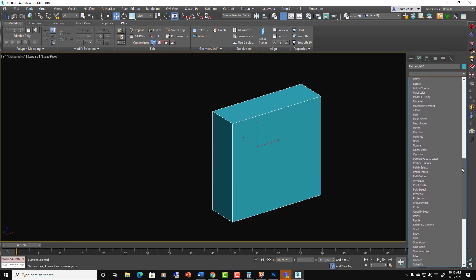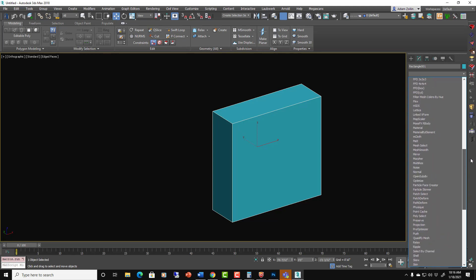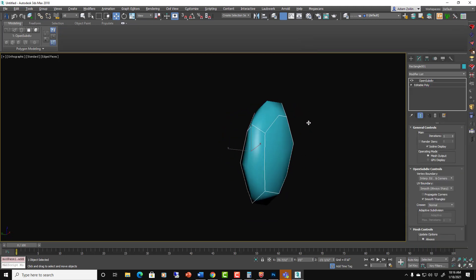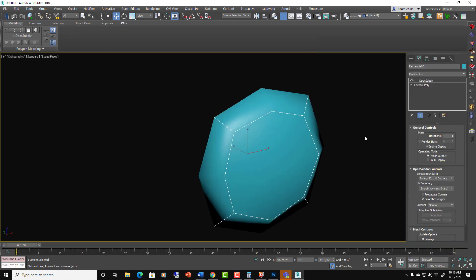Open subdivisions is an open source code that has been included in 3ds Max. When we do the open subdivisions, you can see it looks different. It doesn't show the same polygon structure.